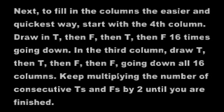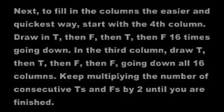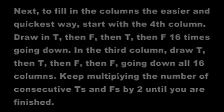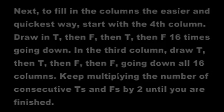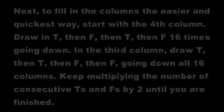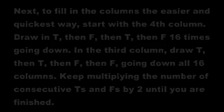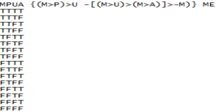Keep multiplying the number of consecutive T's and F's by two until you have finished the first four columns. After you have finished doing that, the truth table should look like this.